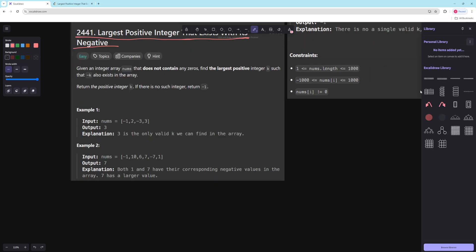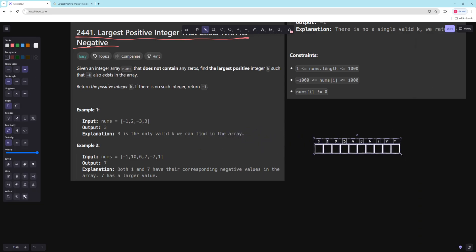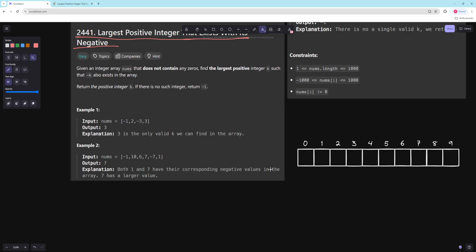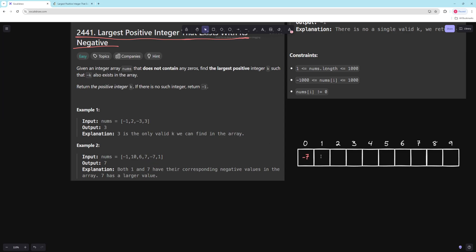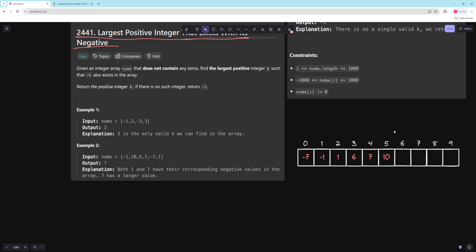The other solution is a little less intuitive but it's kind of the same idea as two sum — and that's a two pointer. Basically what you do is sort your array. So if we sorted our array the numbers would be: negative seven, negative one, one, six, seven, ten — if I didn't miss anything.